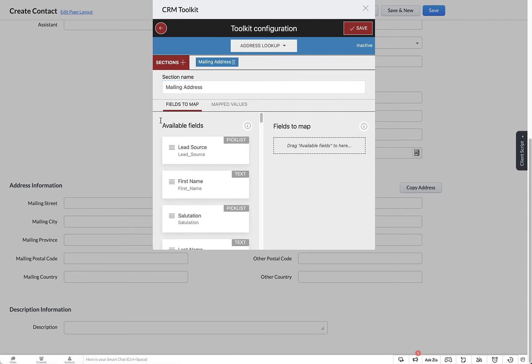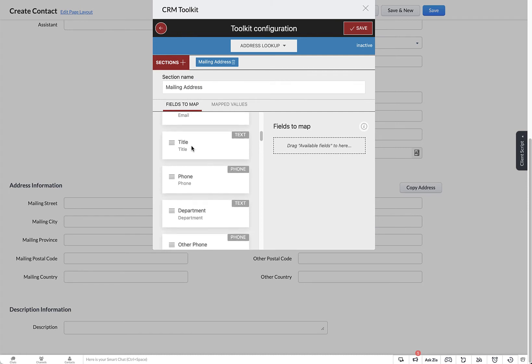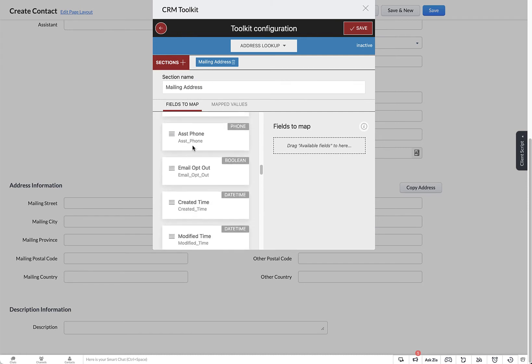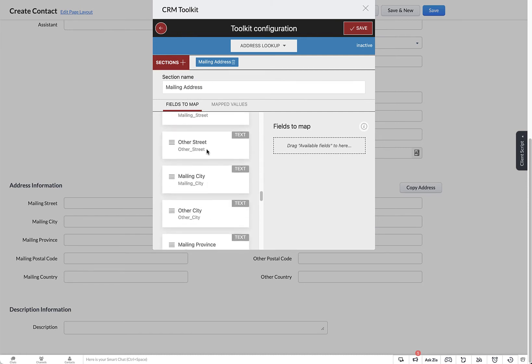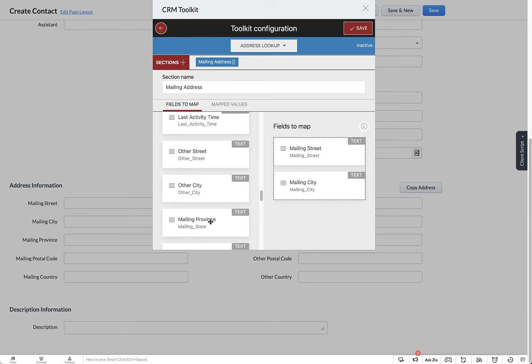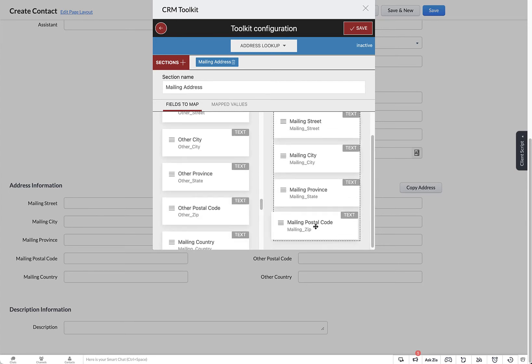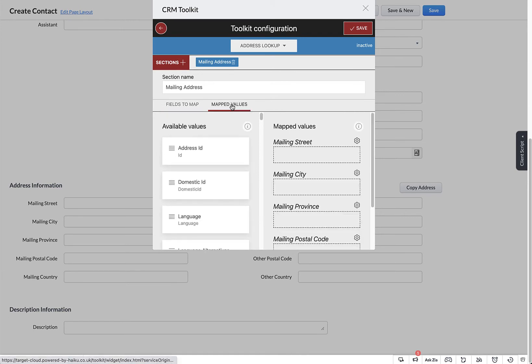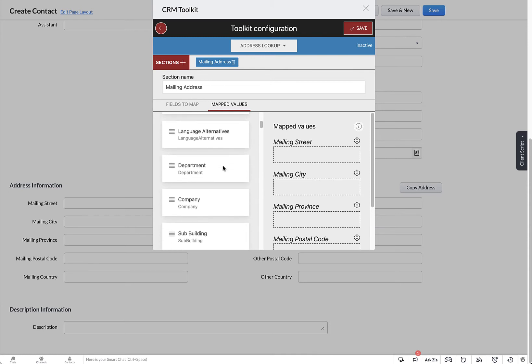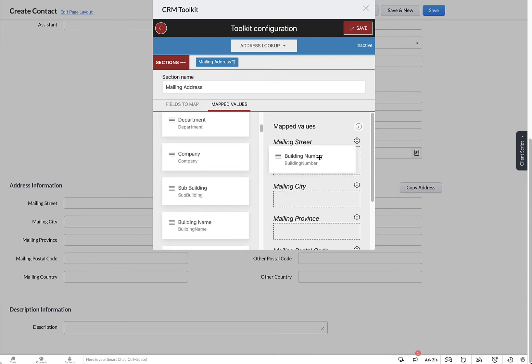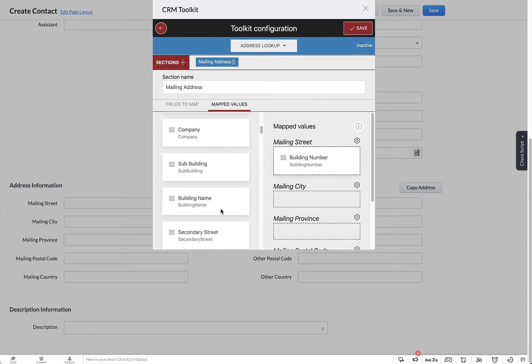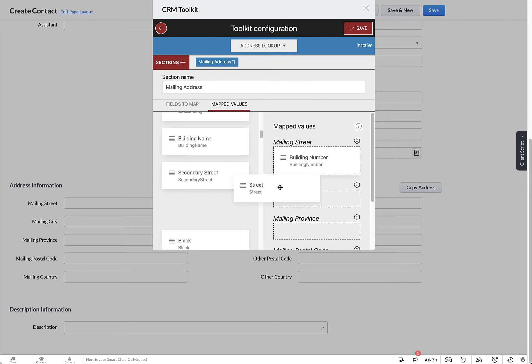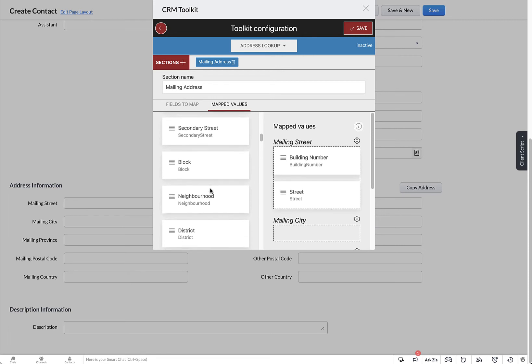Then map the fields across from Zoho. Once you've selected your fields, click on Mapped Values and you can match them to the locate values shown on the left hand side. You can map multiple fields such as Mailing Street will consist of a building number and the street name.